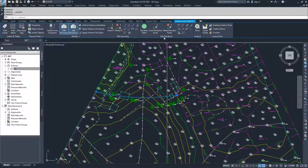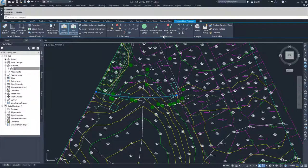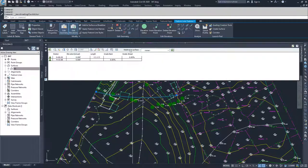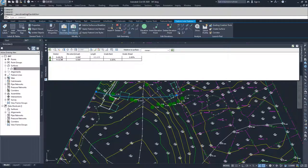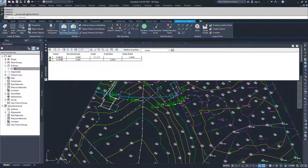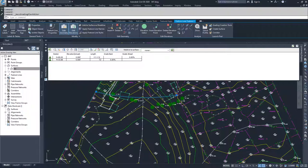So inside of the edit elevations command, you have the options for elevation editor, which gives you all of the information on your current feature line, what the station is at a specific point, what the elevation is at that specific point, and then what the length is to the next point, and then what the grade ahead is to that point.